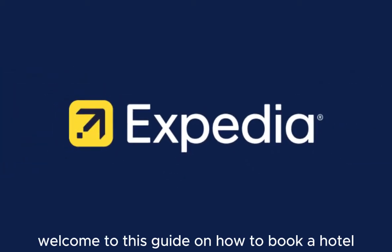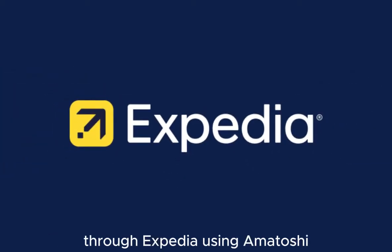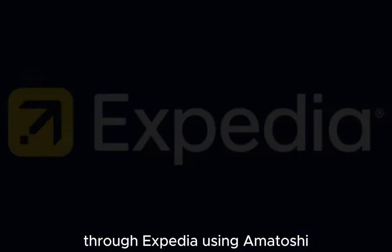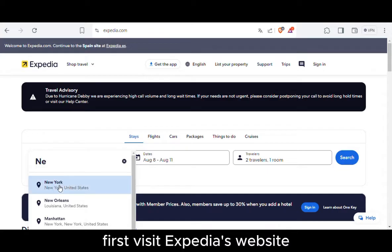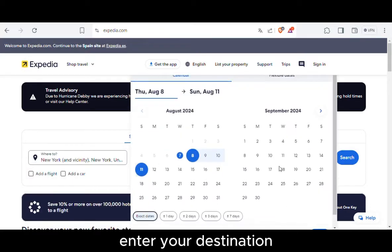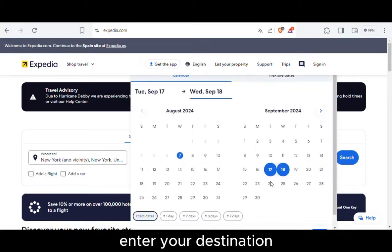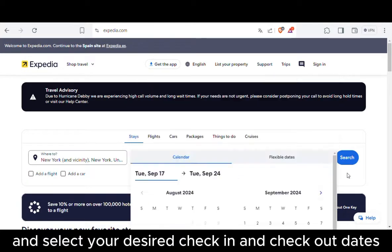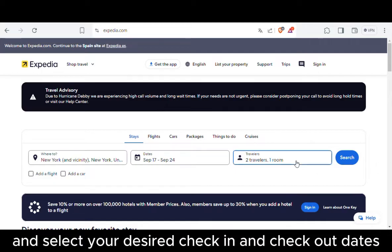Welcome to this guide on how to book a hotel through Expedia using Amatoshi. First, visit Expedia's website, enter your destination and select your desired check-in and checkout dates.